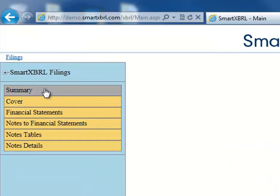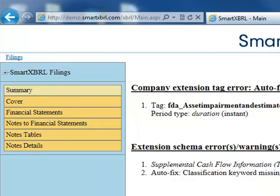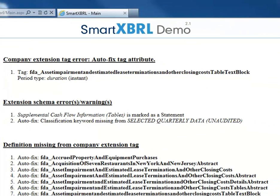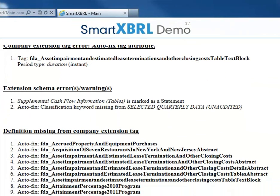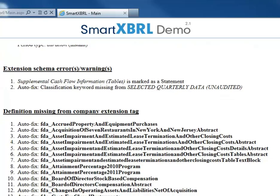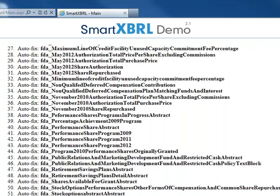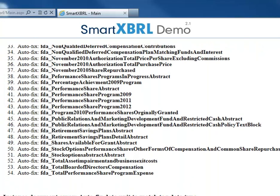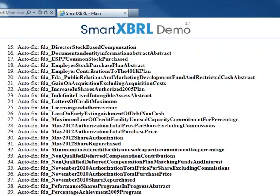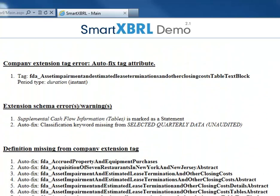To see any of the errors made in the previous year's filings, go to Summary. Here we can see all of the errors that were made in the previous year's filing. All of these errors can be fixed and the whole filing process can be made easy with SmartXBRL. To contact us, please email us at info.SmartXBRL.com. Thank you for watching.